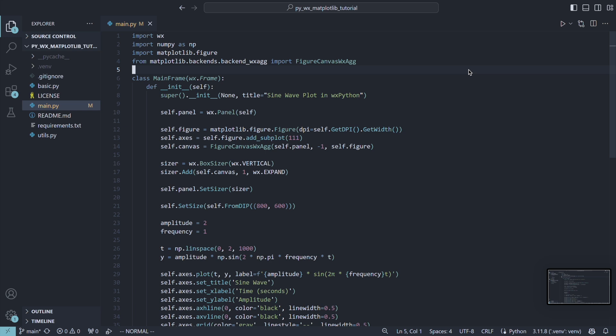We create an object of this class, providing our panel as the parent control. We then add it to the sizer, like any regular WX Python component.